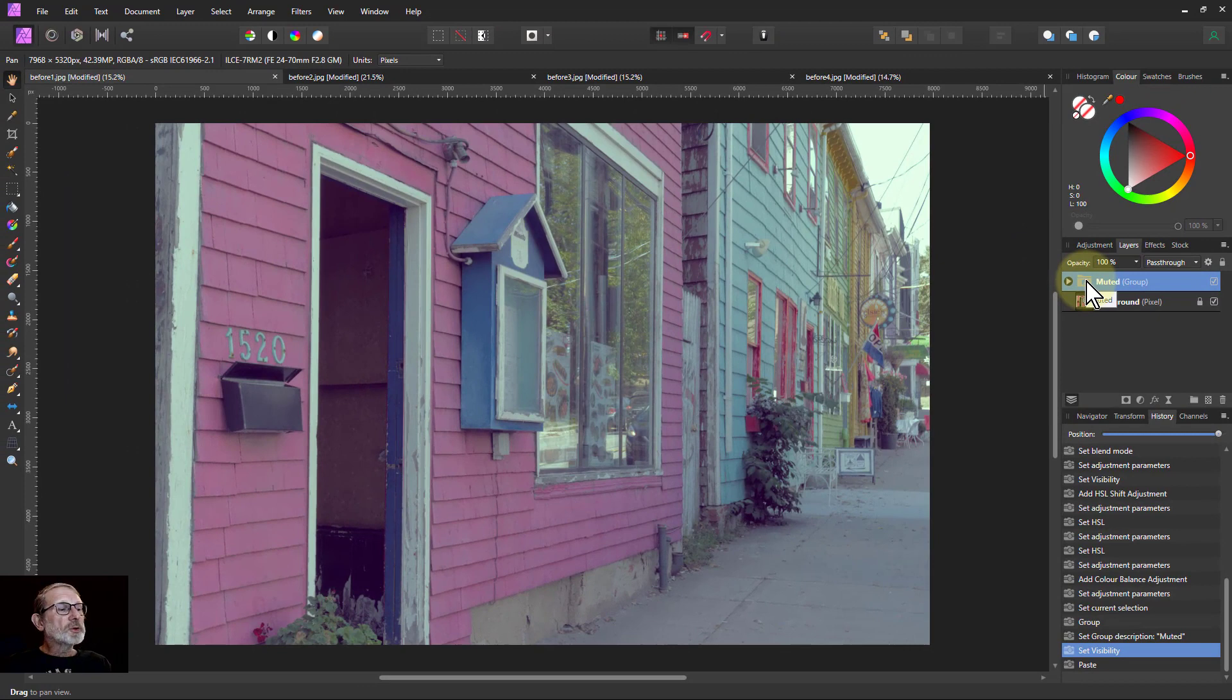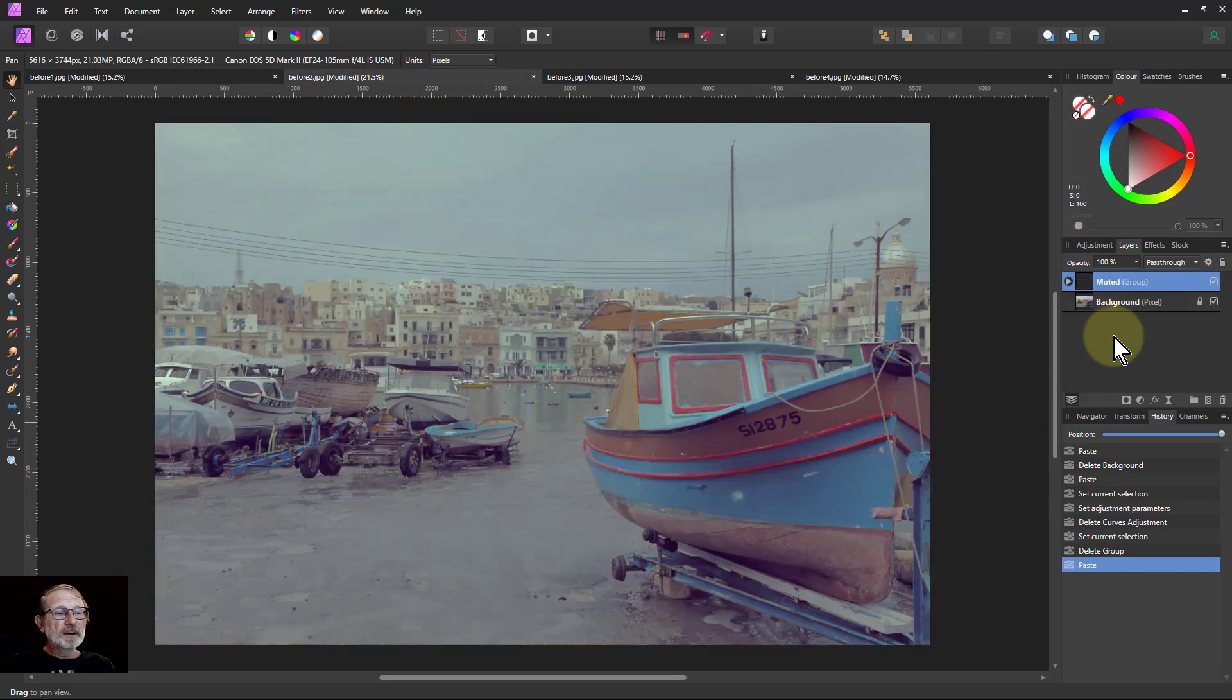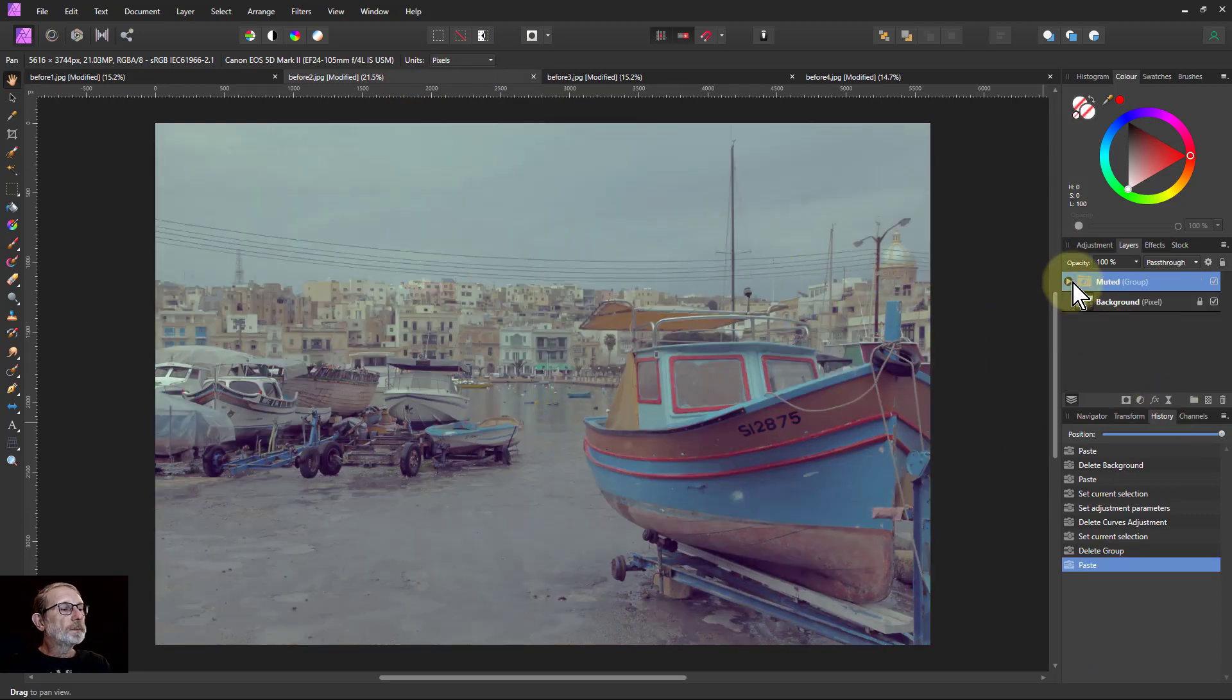So I can hit ctrl C to copy this, and just go to other pictures and drop it in, see what happens. So here, that certainly muted this a bit.